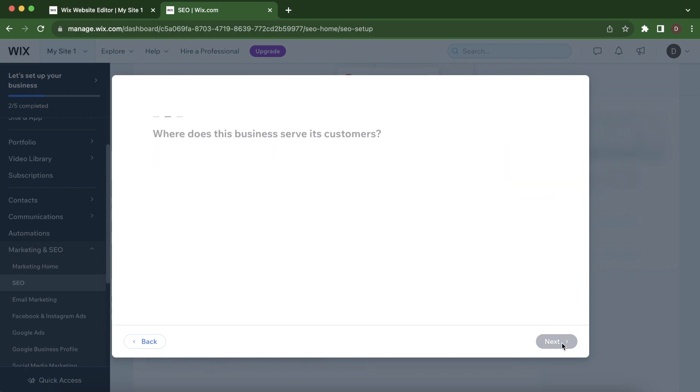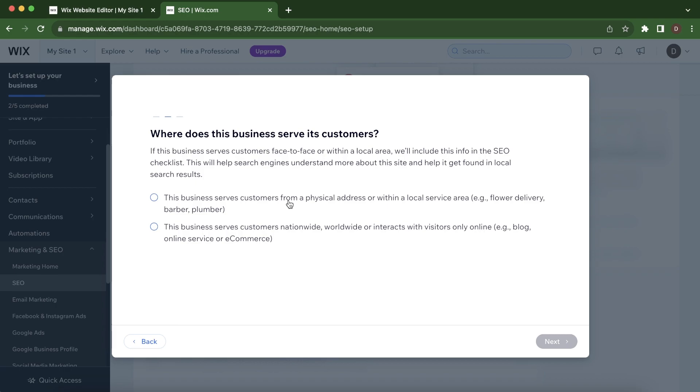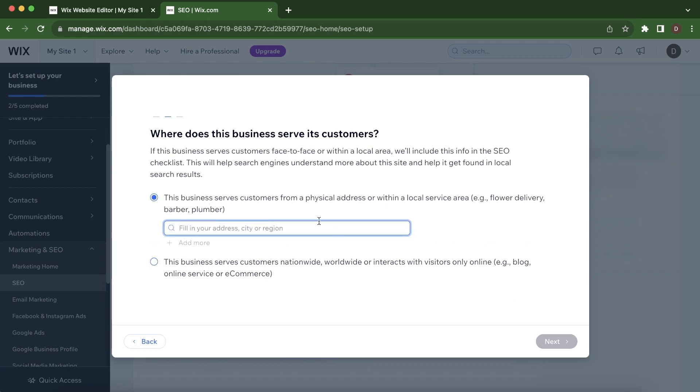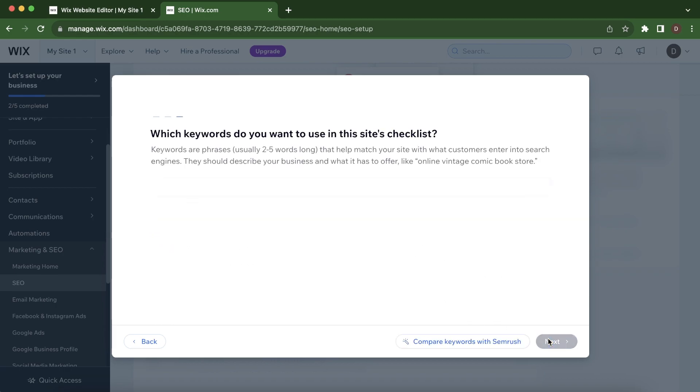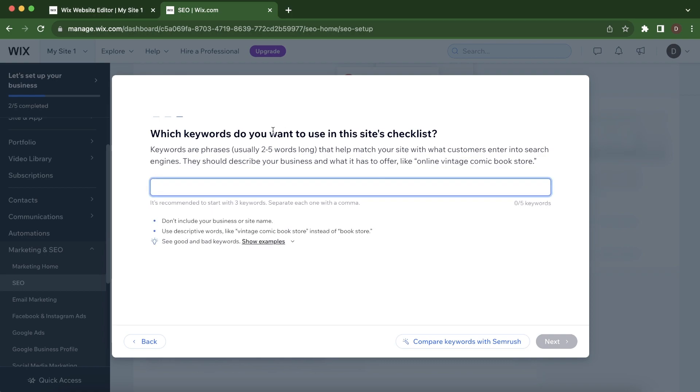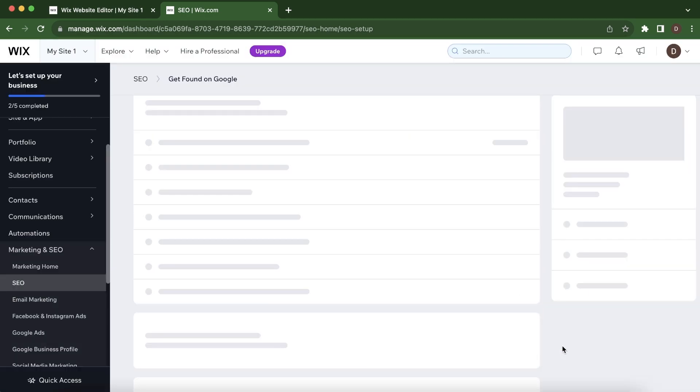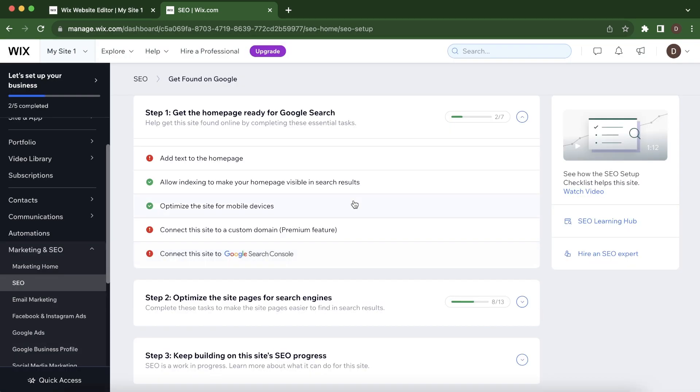And then click on Next. Here you'll have to choose one of these options. Here you'll have to enter a few keywords about your business, then click on Next. And now before you connect your Wix website to Google Search Console, what you'll have to do is